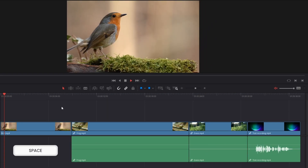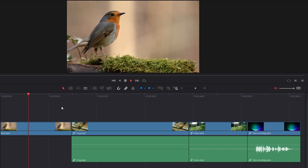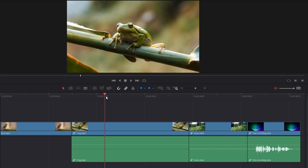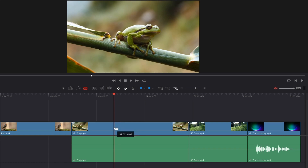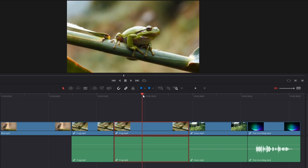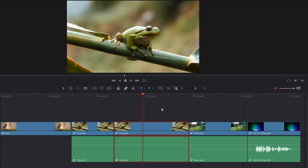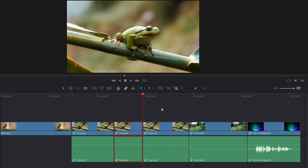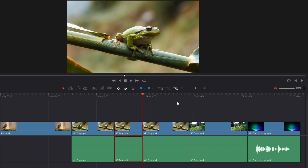Now let's say we want to make cuts. There are different ways of doing this. For example, we can go and select the Blade tool, then click on the area to make a cut. Also, we can press Ctrl+B on our keyboard — position your playhead where you want and hit Ctrl+B to make a cut. If we want to remove a segment, hit Backspace to delete it. If you press Delete instead, it will move all your videos back to the left — everything bounces back. I'll press Ctrl+Z to undo that action.